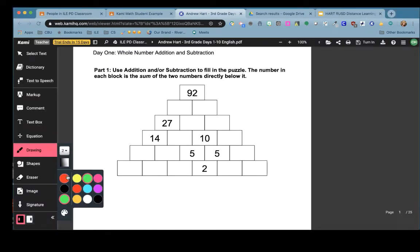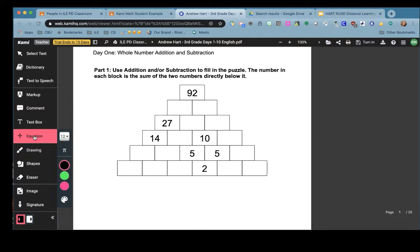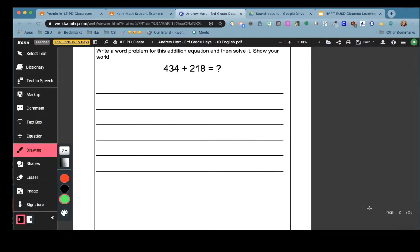Now you're allowed to use Kami to mark up your text. You can add comments, you can put text boxes anywhere you need to write, there are math symbols, you can draw on your document, insert shapes and erase. You can also even add an image on your document. Use your tools and go ahead and start to do your work.